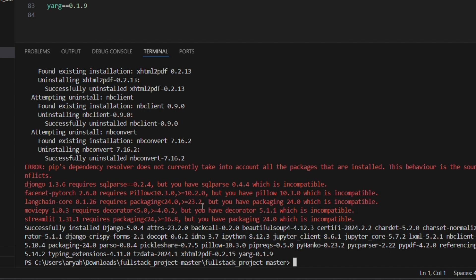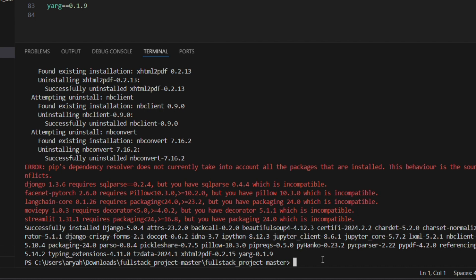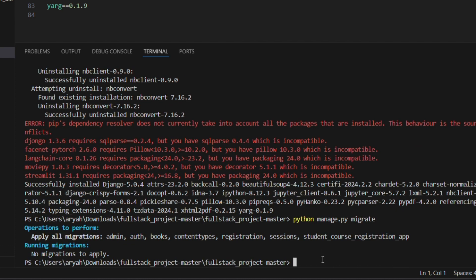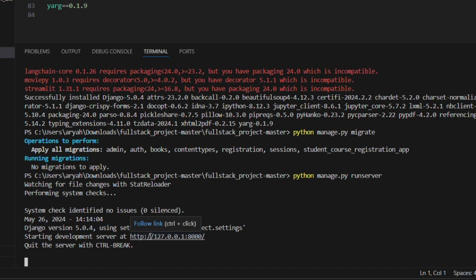The link is provided in the description box below — click it and check for anything that wasn't installed. Almost everything will be installed; don't worry if a few minor ones are not, as the project will still run. Next, migrate the project by running: python manage.py migrate. Press Enter, and once migrated, run the server with: python manage.py runserver. Click the follow link shown in the terminal.